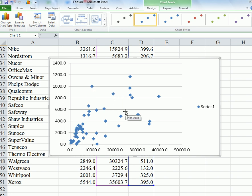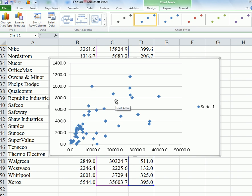So this is a scatterplot. Just by looking at it, you can see that there is some sort of an upward trend. In other words, both quantitative variables increase together, so there's a positive trend.